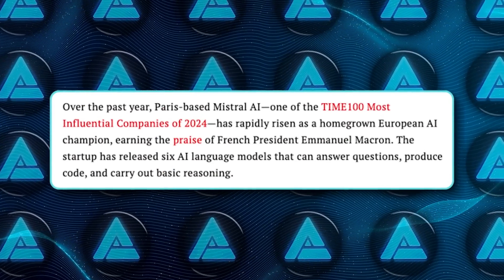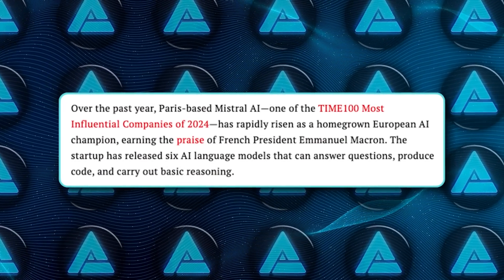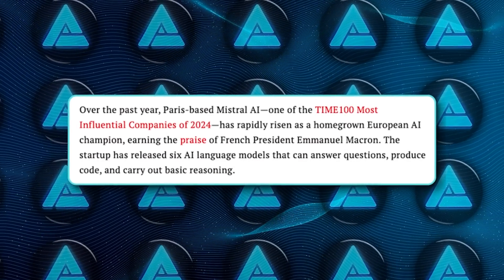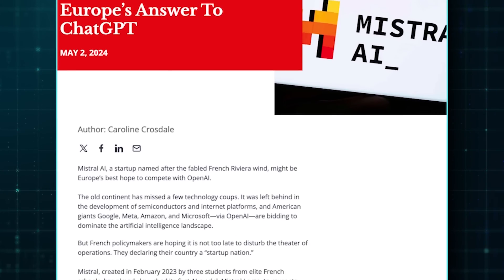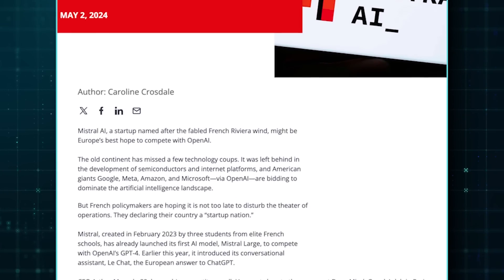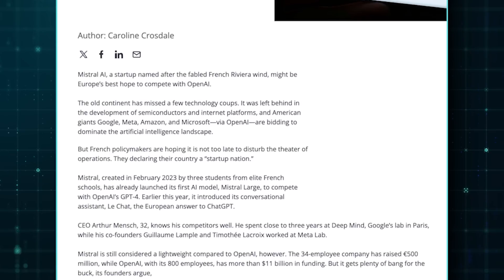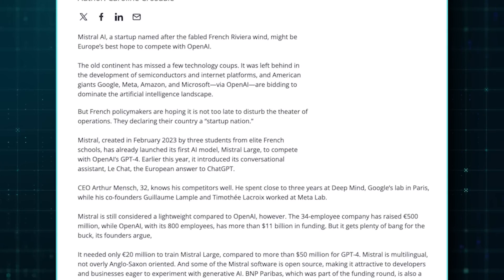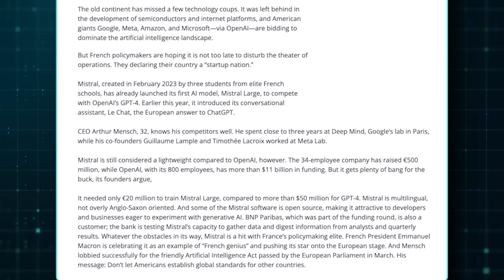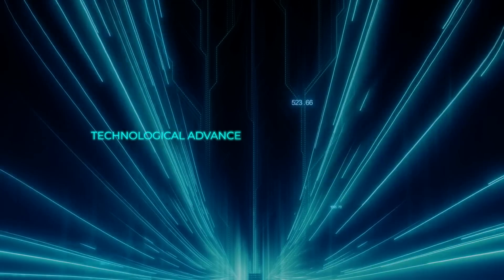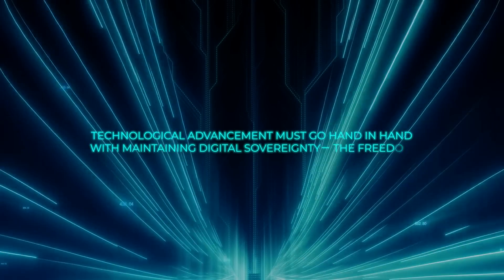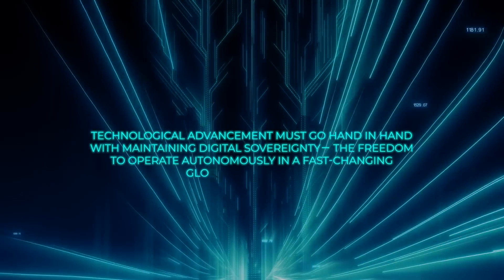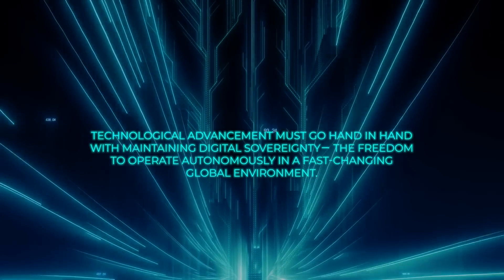One of the most intriguing aspects of Mistral's position is its potential role in the geopolitical landscape of AI. With US-based companies dominating the field, there's a growing need for alternatives that aren't tied to American interests. Mistral, as a European company, offers a viable option for organizations looking to diversify their reliance on AI providers. This highlights the importance of technological advancement alongside maintaining digital sovereignty and the freedom to operate autonomously in a fast-changing global environment.